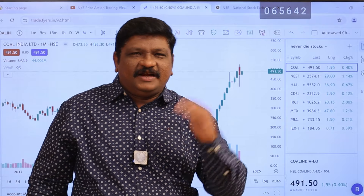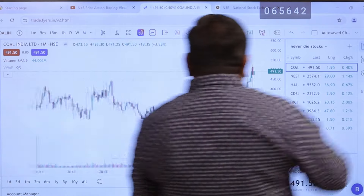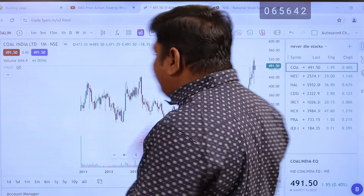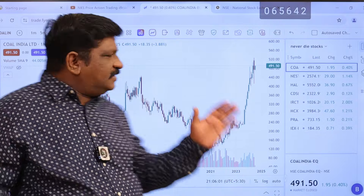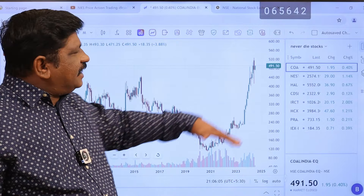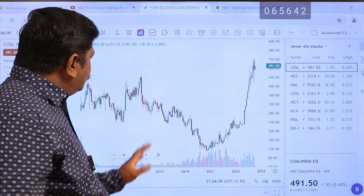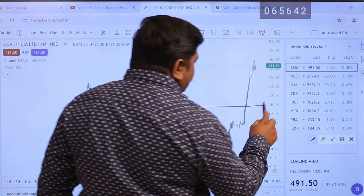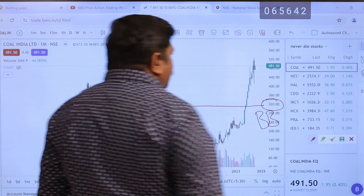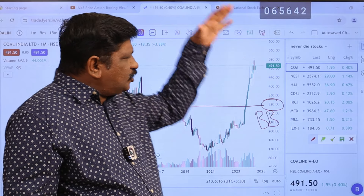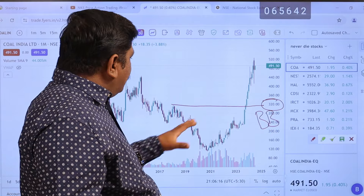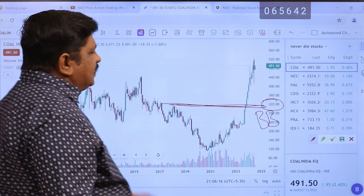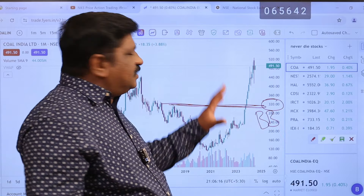We will check the probability by looking at the previous high level on a 1-month time frame. The previous high level is 440. After breaking the 440 level, the 1-month candle reached 520, and now is at 490. The probability is that when we reach the 320 level, that is the best buy opportunity. At the 320 level, in the low price, this is the best investment opportunity.